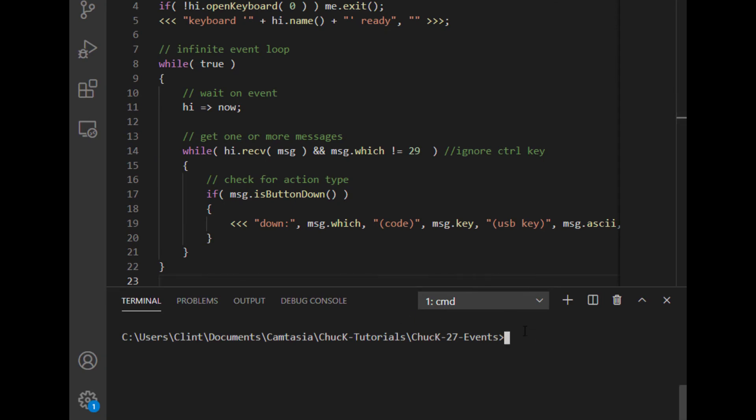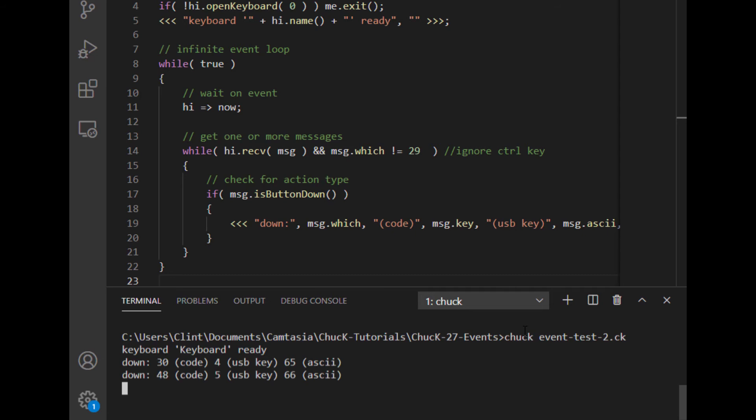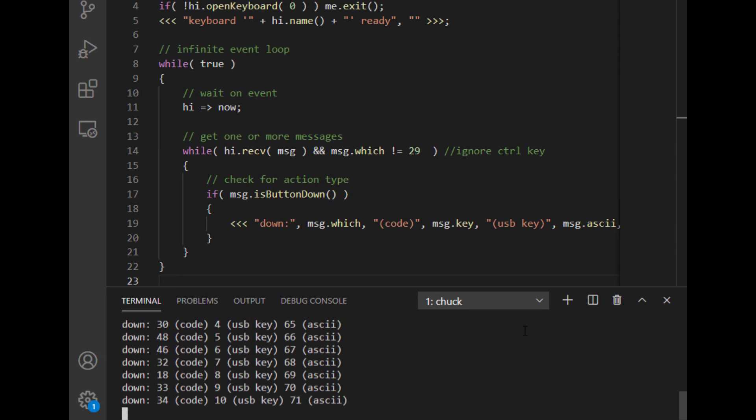Chuck event test 2 dot ck. Launch it. It says the keyboard is ready. Now I'm going to hit my A key. Since the code is 30, the USB key is 4, and the ASCII key is 65. I'm going to hit my B key. And so that means my down code is 48, my USB key is 5, and my ASCII key is 66. I'm just going to do A, B, C, D, E, F, G. So as you can see, it's counting up the USB keys and the ASCII keys, and the key codes are sort of jumping around. Not sure exactly what the pattern is for those, but we can see how we can use the USB key and or the ASCII key for musical purposes, which is what we're going to look into next.